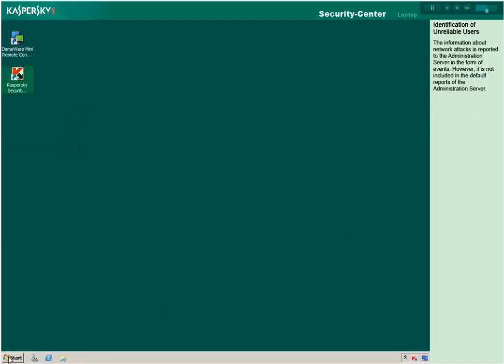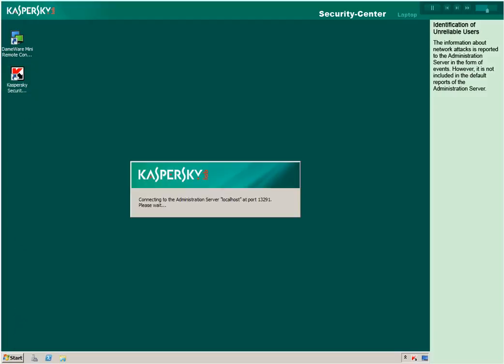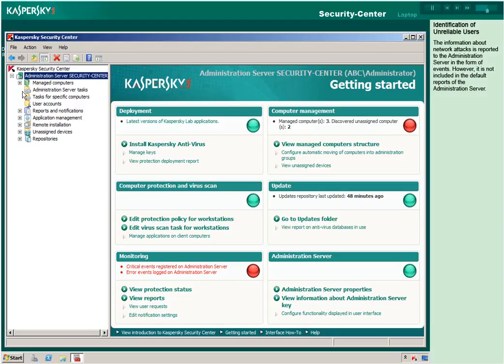The information about network attacks is reported to the administration server in the form of events. However, it is not included in the default report notifications.